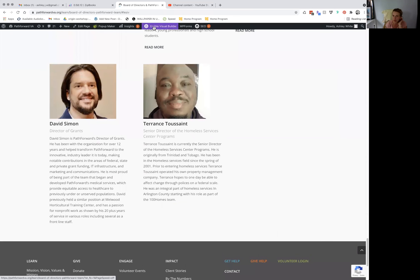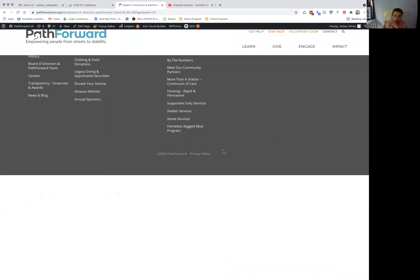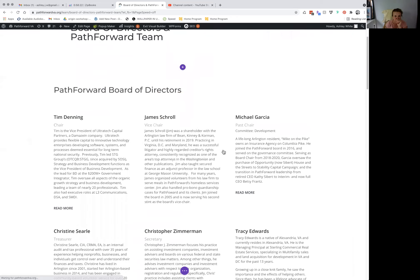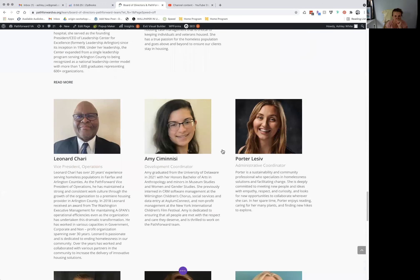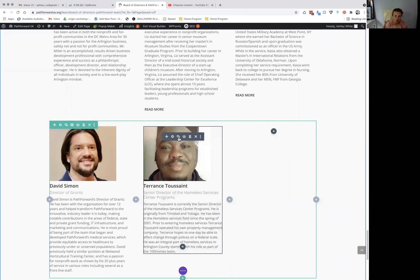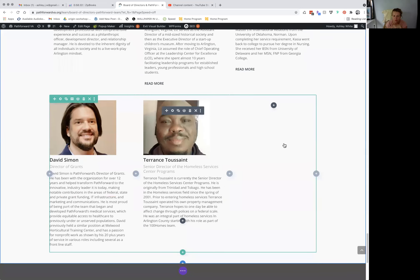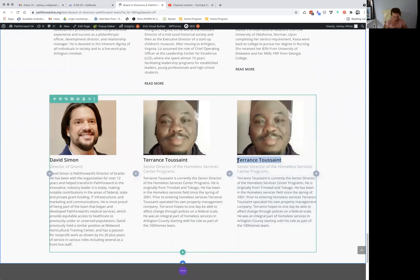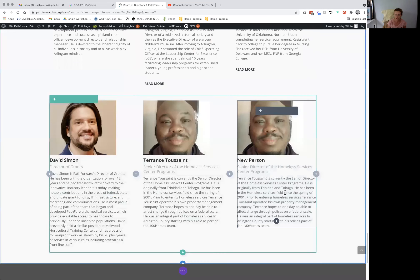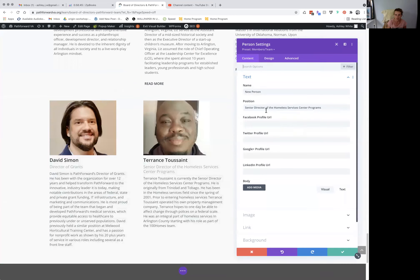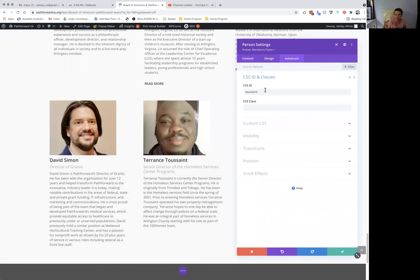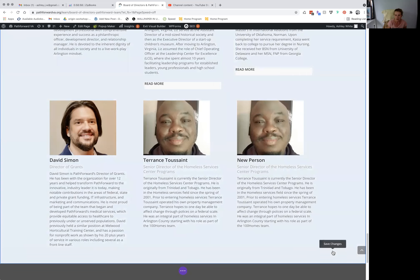Say you want to create someone new — again, I would just duplicate it and drag it over, then do 'new person'. Say we edited all that stuff. Then we would go to Advanced, and since we duplicated it, you have to make sure you update it to the new person's last name. We would then save it.